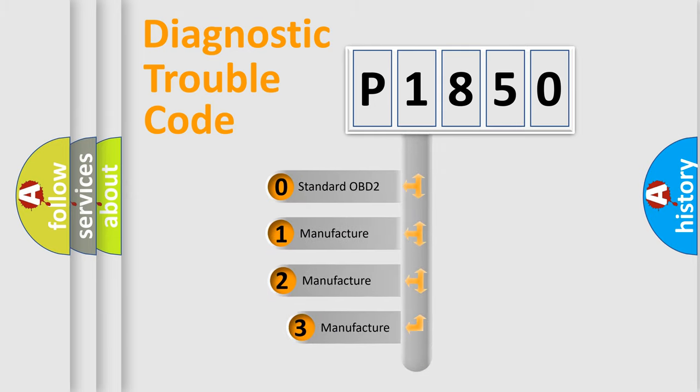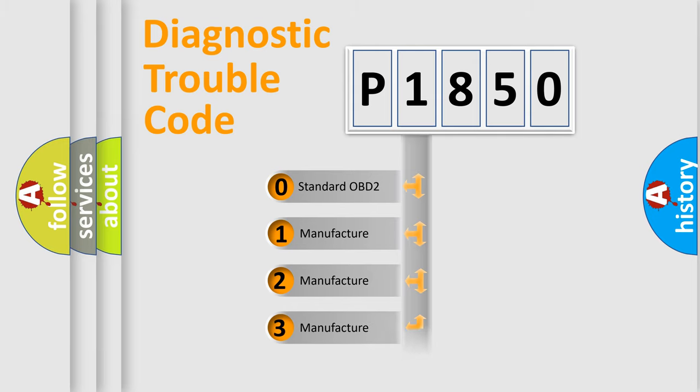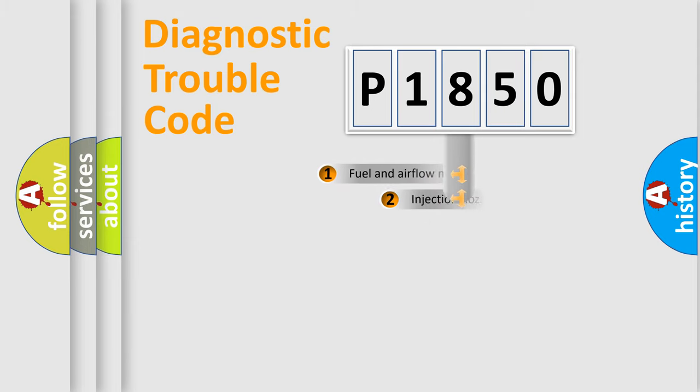If the second character is expressed as zero, it is a standardized error. In the case of numbers 1, 2, 3, it is a manufacturer-specific expression of the car specific error.